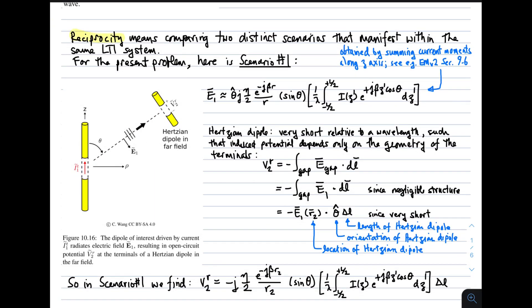Generally, reciprocity means comparing two distinct scenarios that manifest within the same linear time-invariant system. For the present problem, we will define two scenarios that we can then use to compare and derive a result.